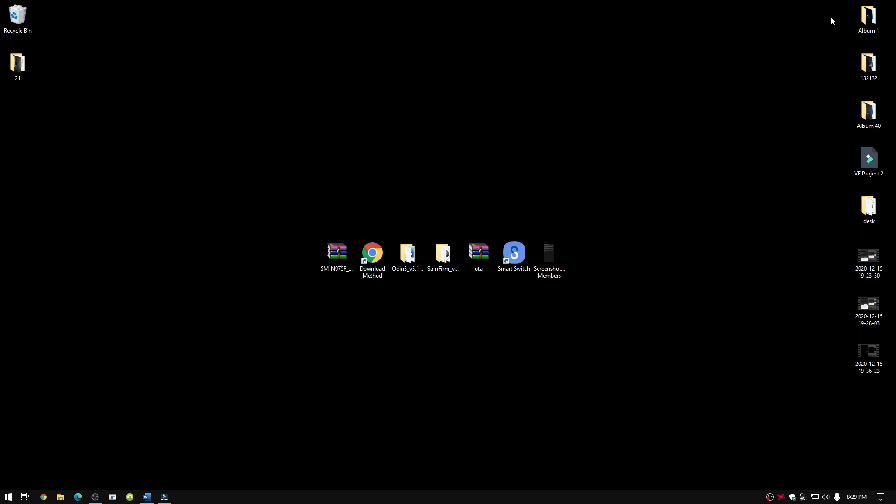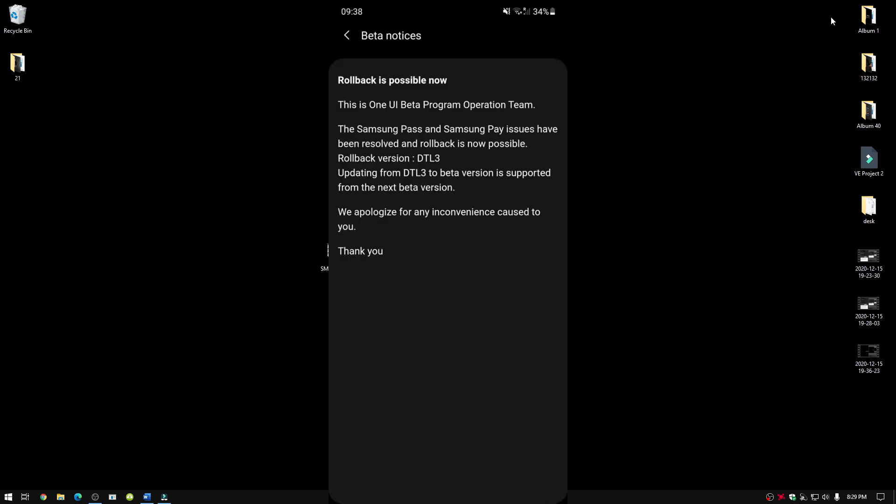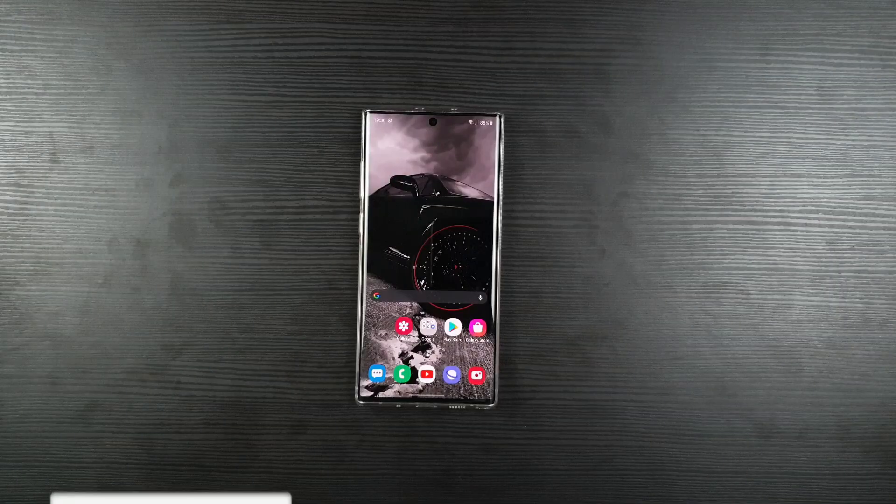Then you can flash it using Odin without deleting any of your data and yes, you will get OTA updates. A notice was sent by Samsung that Samsung Pass and Samsung Pay issues has been fixed and advice to roll back to get it working again. Therefore, in this tutorial, you will first have to backup as you will be formatting your device, then you will install beta 3 because that's the requirement. If you have already backed up, then you can skip as per the timestamp. Otherwise, you can follow along for a complete backup, including Samsung Internet and WhatsApp messages.